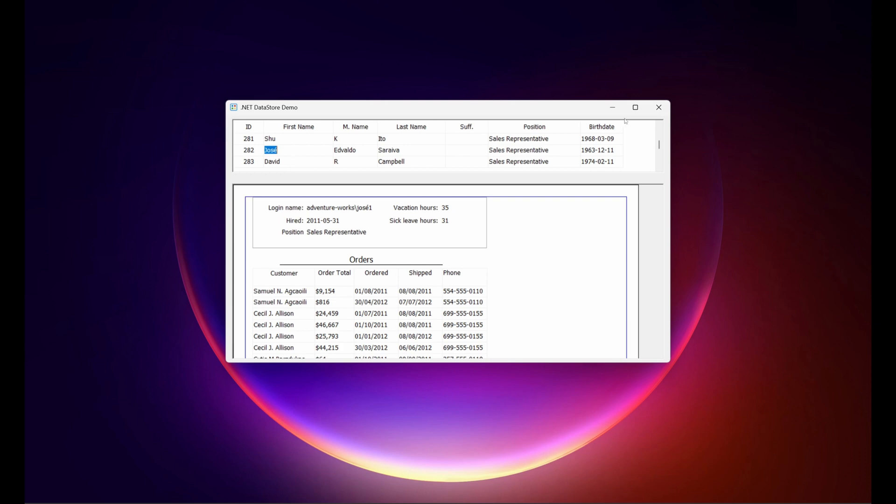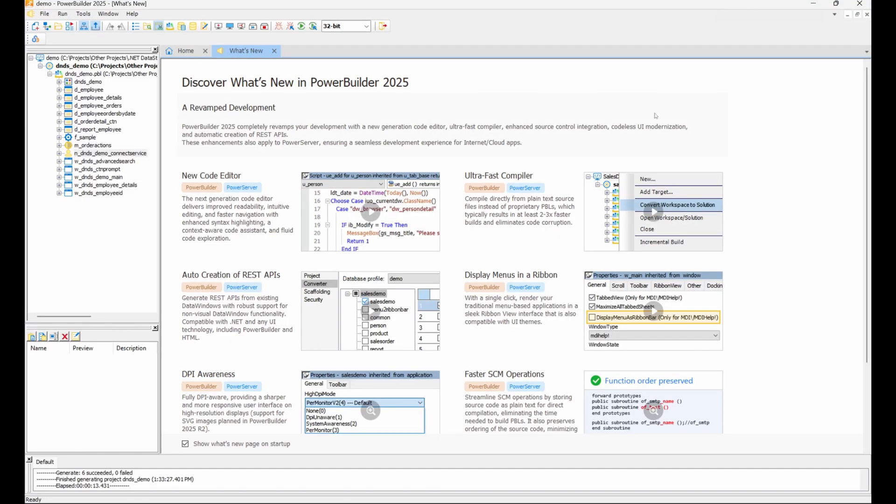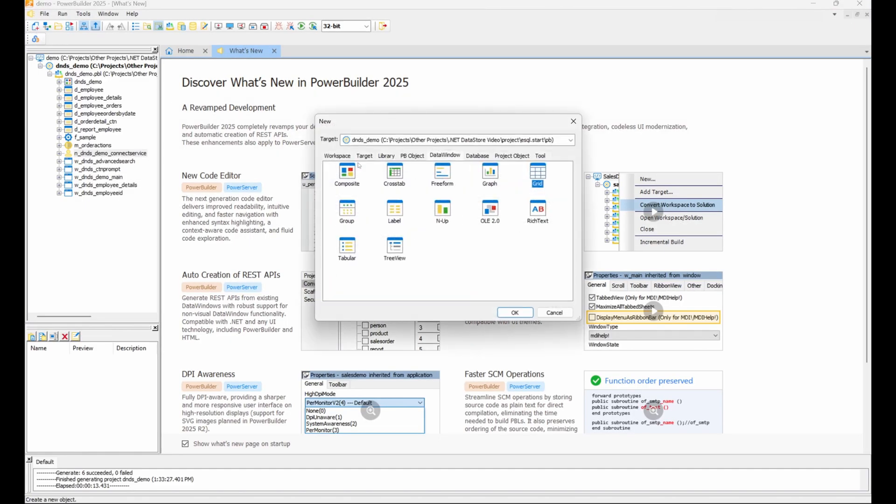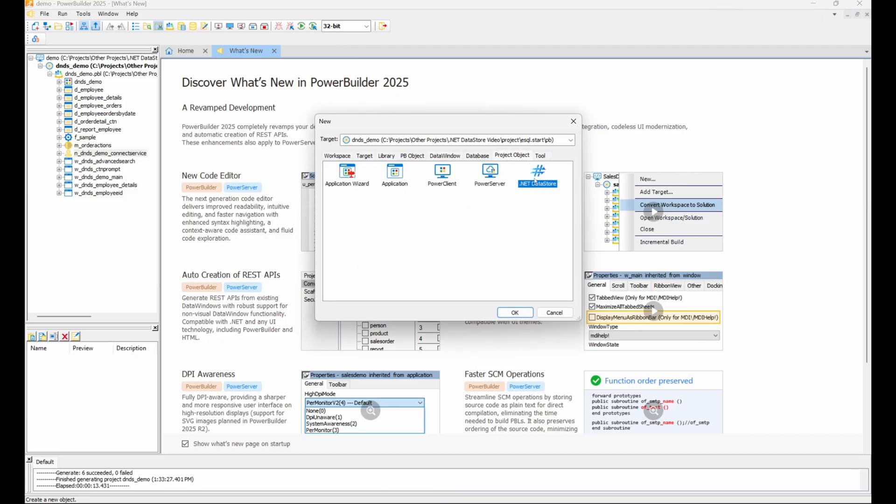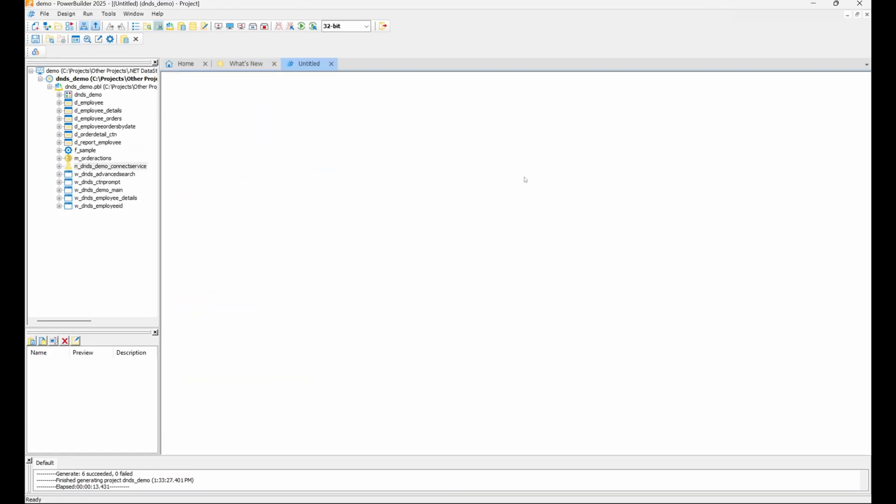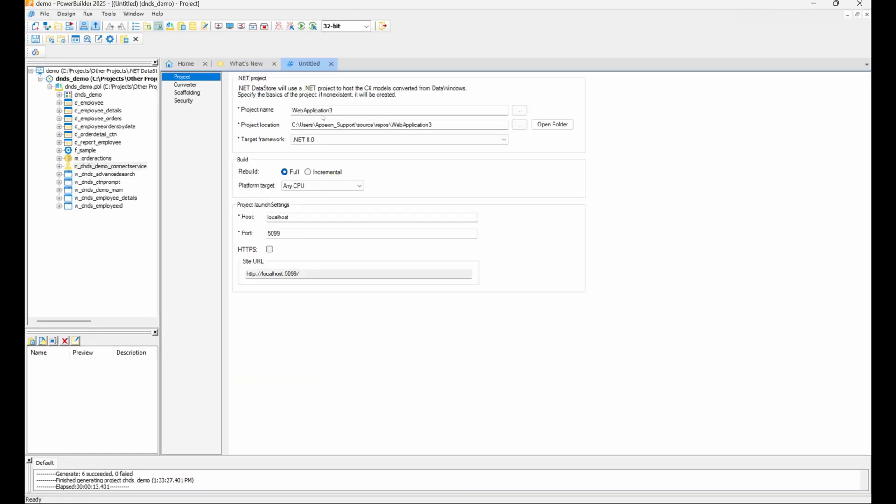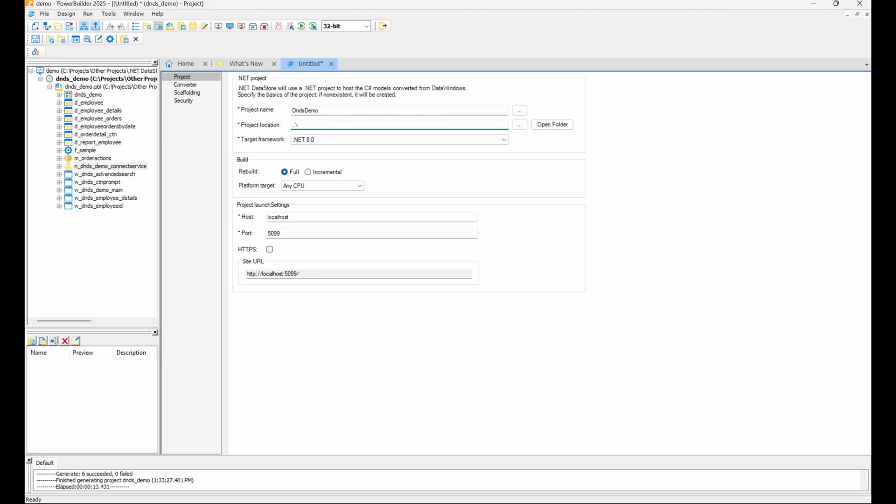To do this, open the new window and in the Project Object tab, you'll find the .NET DataStore. Let's add it to our project. In the Project section, we can configure the name, location, target, and the URL the web API will listen on. We can leave everything else at its default.